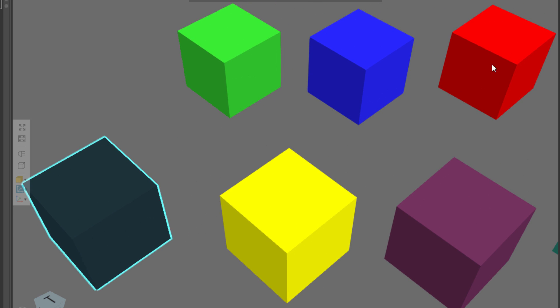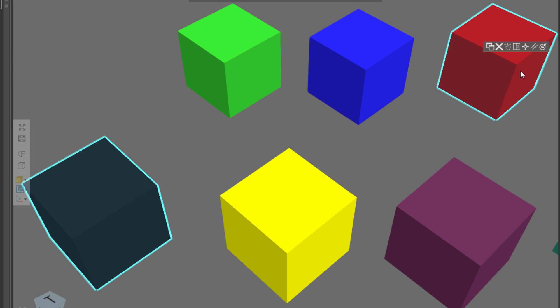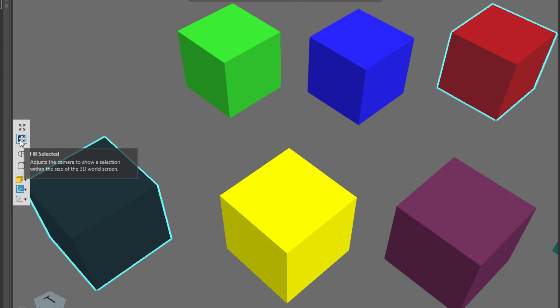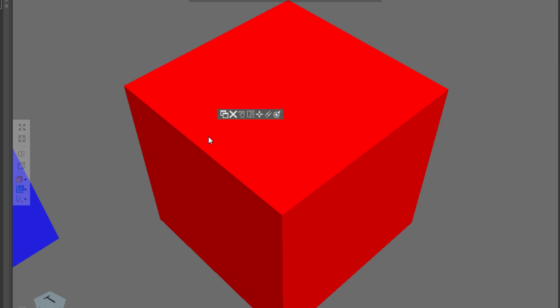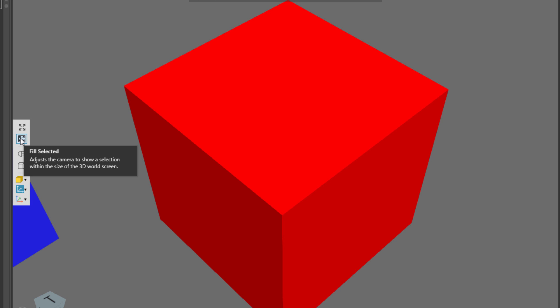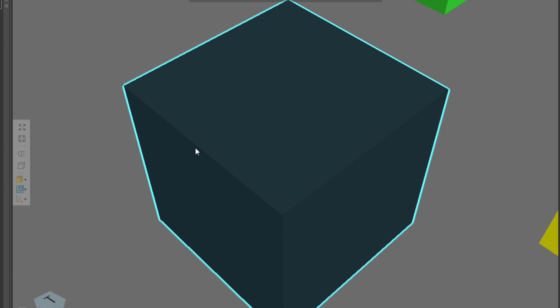Let's say we add the red box to our selection. Hold down the Ctrl key and click the red box. Now, since this is the last object selected, notice what happens. I'll click Fill selected, and now my view is centered on the last component I added to the selection, or the last component I selected. So now if I hold down the Ctrl key and clear the red box from the selection, I still have that black cube selected. If I go back to the 3D World toolbar and click Fill selected, notice it's now centered on the last object that's selected.